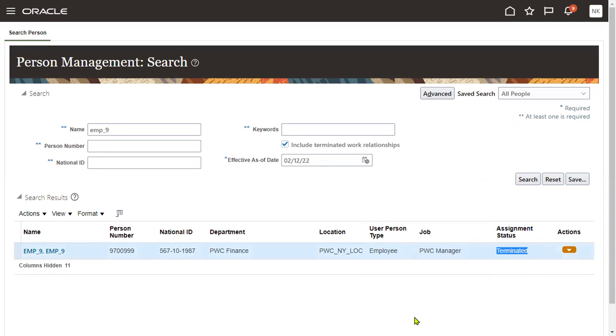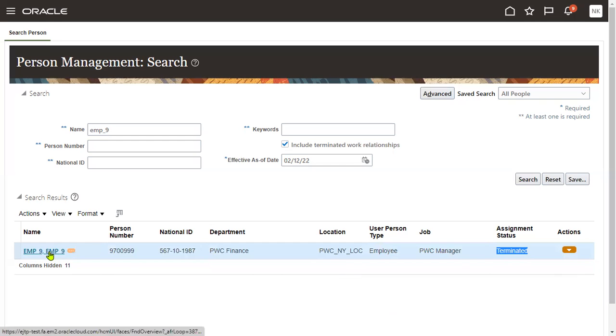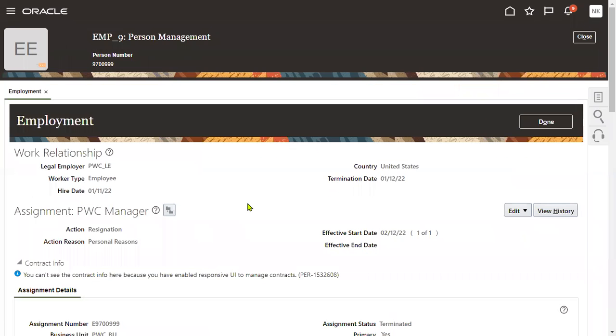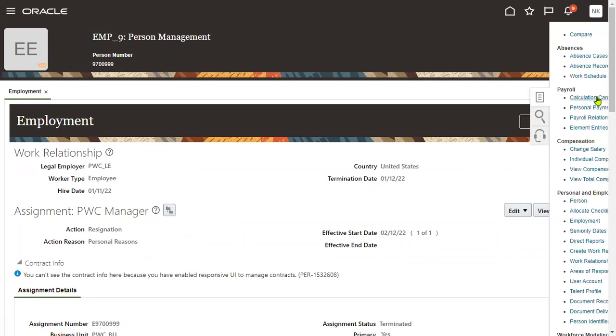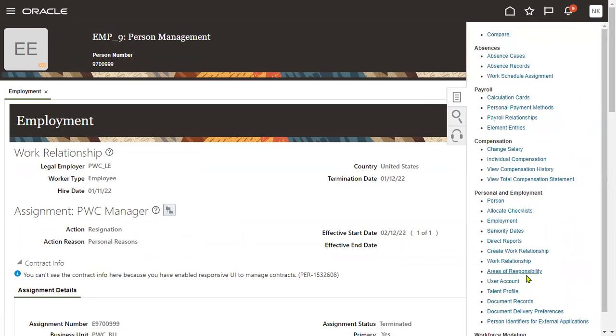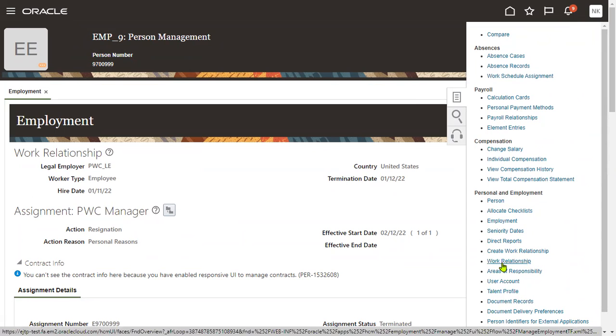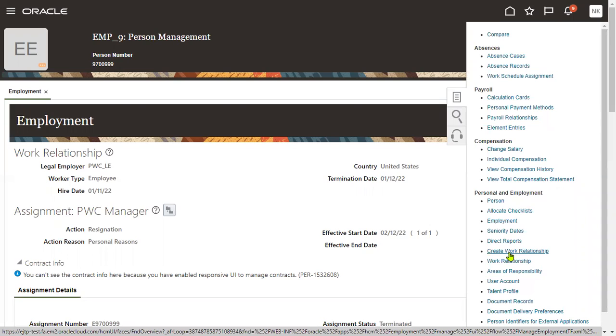Now we want to go for rehire this employee. We would like to rehire this employee from February 1st, 2023. If we want to rehire an employee, same process. Choose this employee details here. Click this employee. Work relationship is used to go for termination. If you want to go for rehire, we have to use this create work relationship. Click on this.